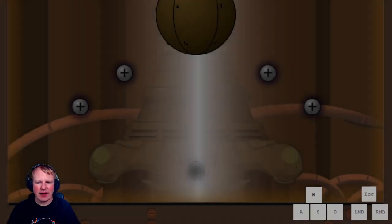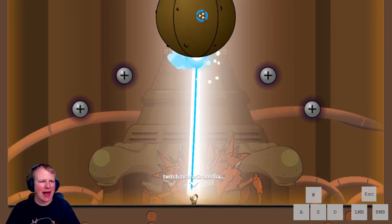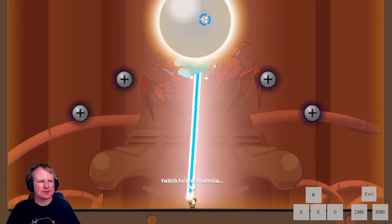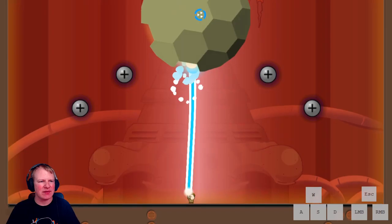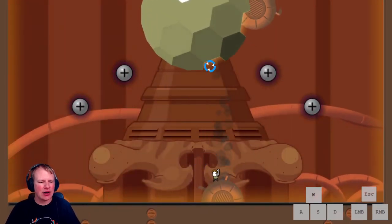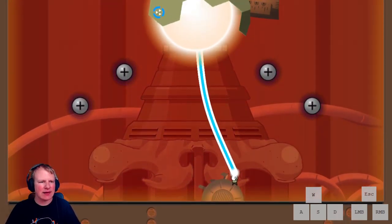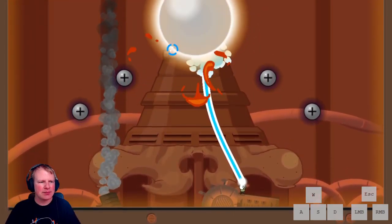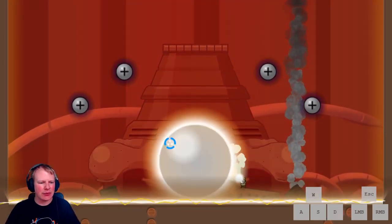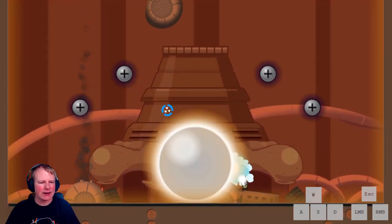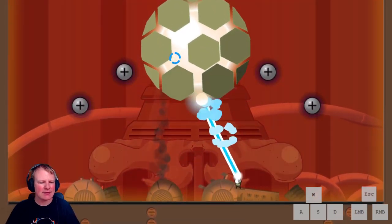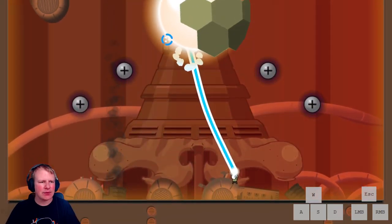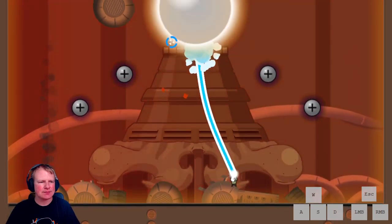So once you have defeated the boss, as soon as it turns from this bright orange to a dark matte version, you press escape and select level to exit out of the level.